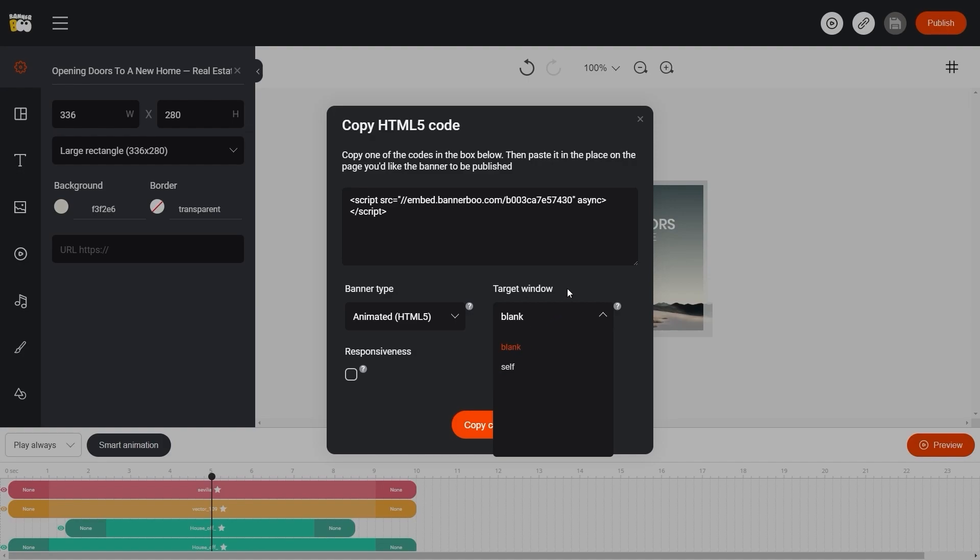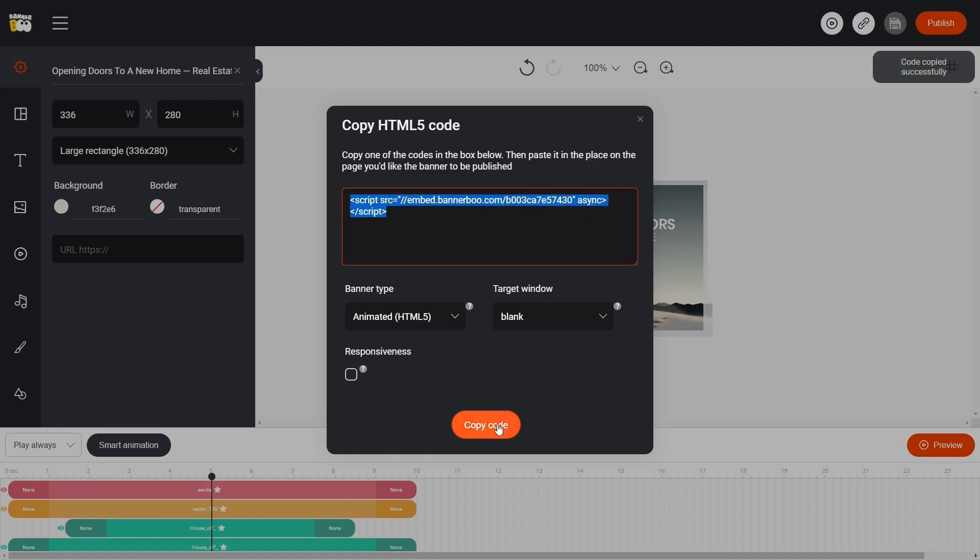We can also add responsiveness to our banner. In this case, our content must have additional graphics outside the workspace. By clicking on the code, we can copy it using Ctrl plus C or simply by pressing the Copy Code button.